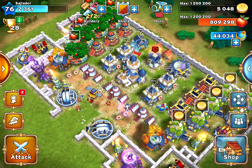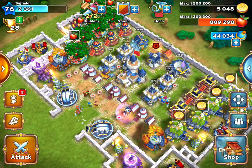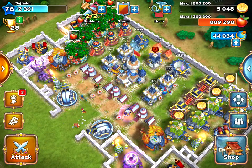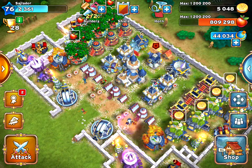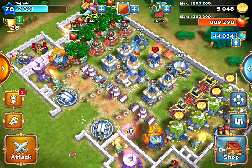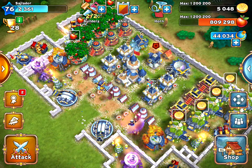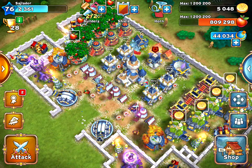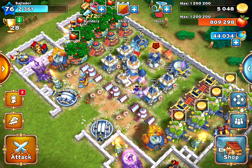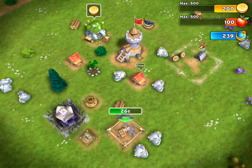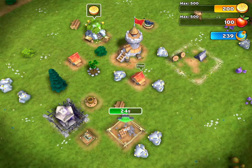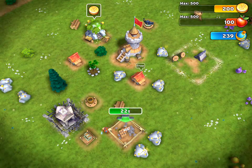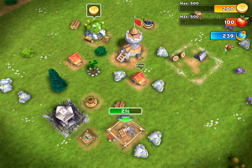We all play Age of Fury to see our city grow and become big and powerful, but without proper measures one day you can log in and see nothing but a lonely castle. With this quick video tip we will show you how to avoid this.